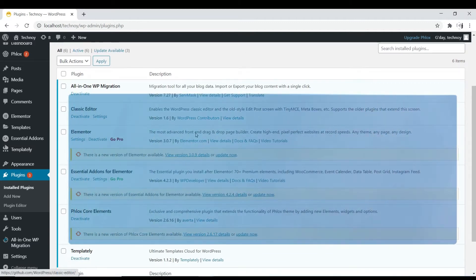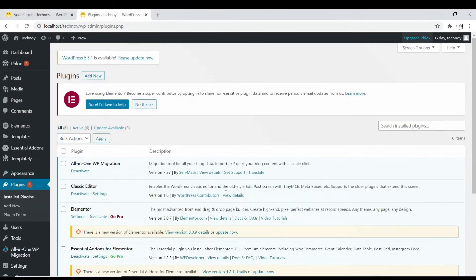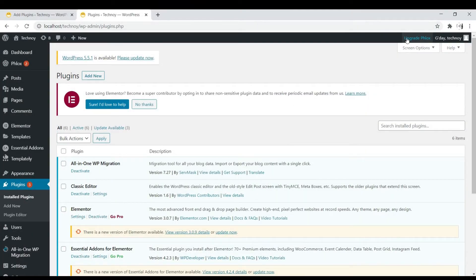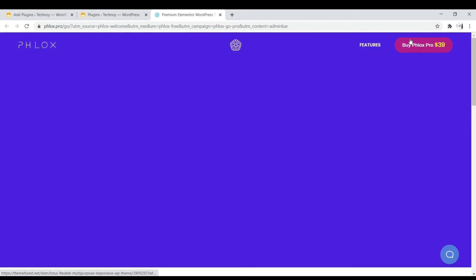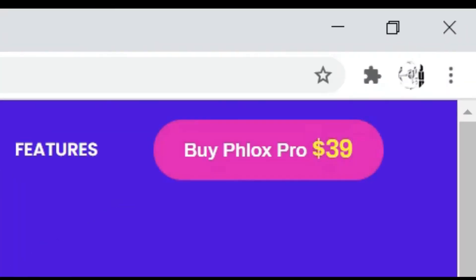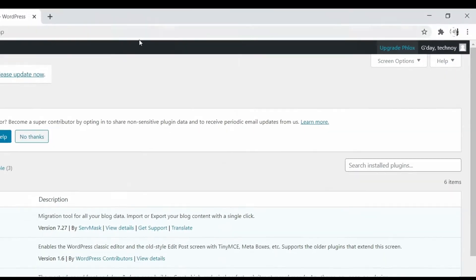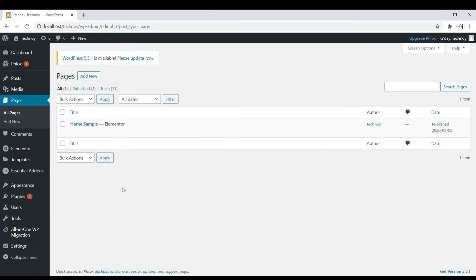But before we start, I want to let you know that we are using the free version of Phlox and Elementor. Some of these features are disabled, but still we can create something awesome with this. Are you ready? Let's do it.